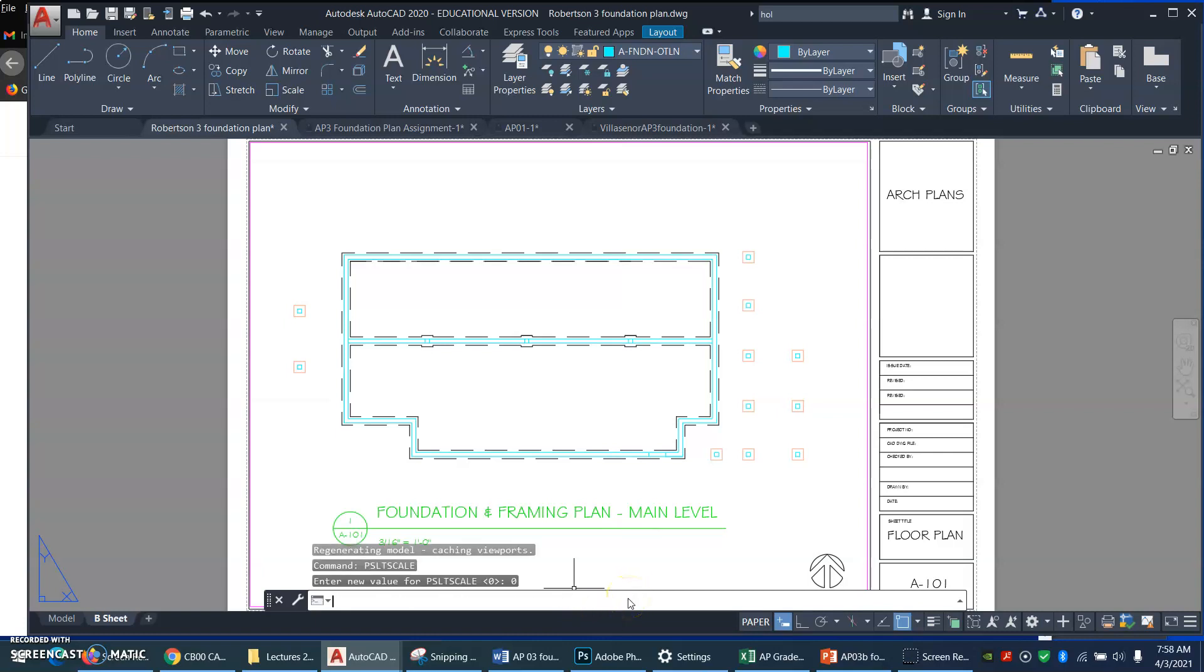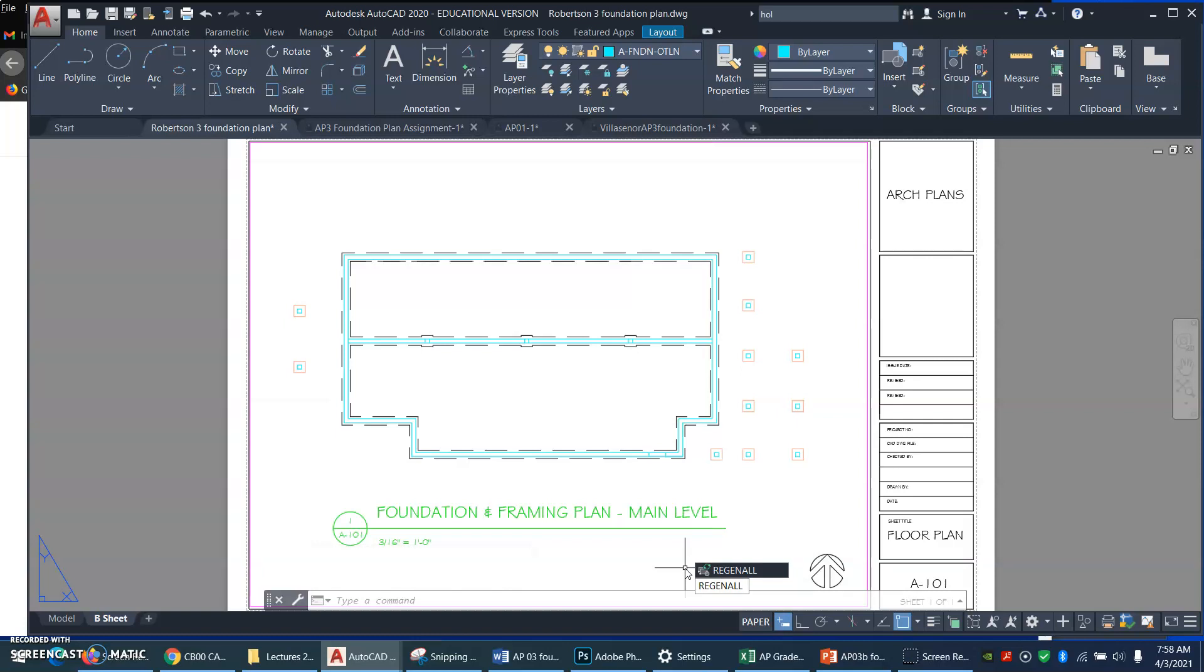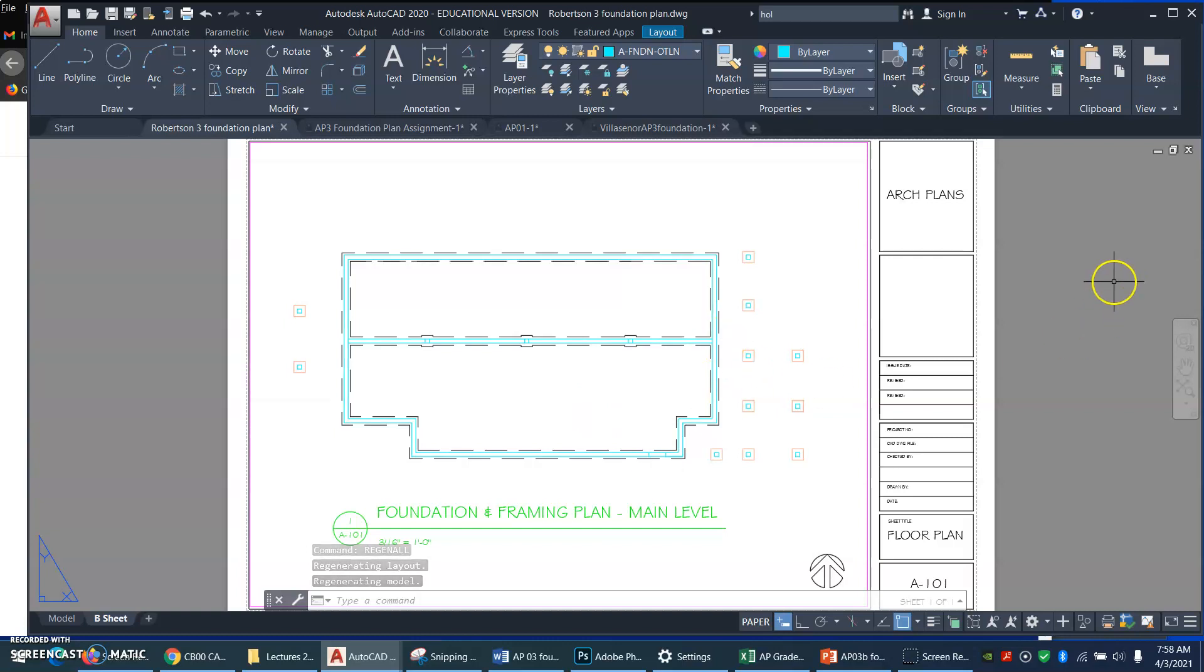You want paper space LT scale turned off. So 0. Enter. And if it still does not look right, you type regen, and not just regen, but regen all. And that regenerates all your viewports.